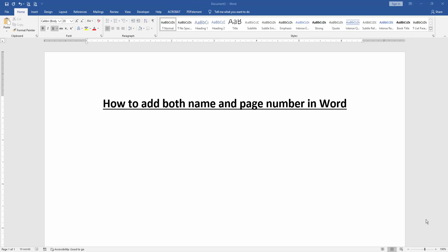Assalamualaikum, hello friends, how are you? Welcome back to another video. In this video I am going to show you how to add both name and page number in Microsoft Word. Let's get started.